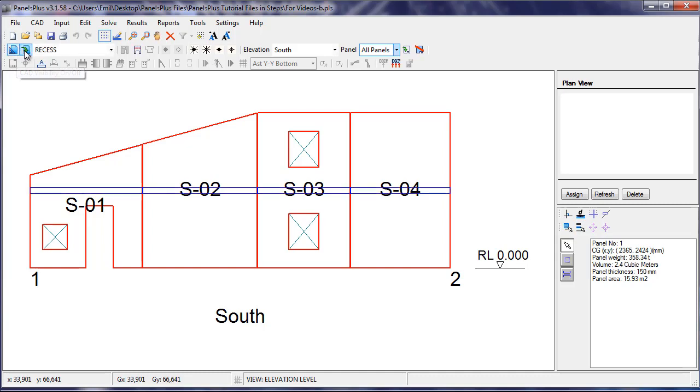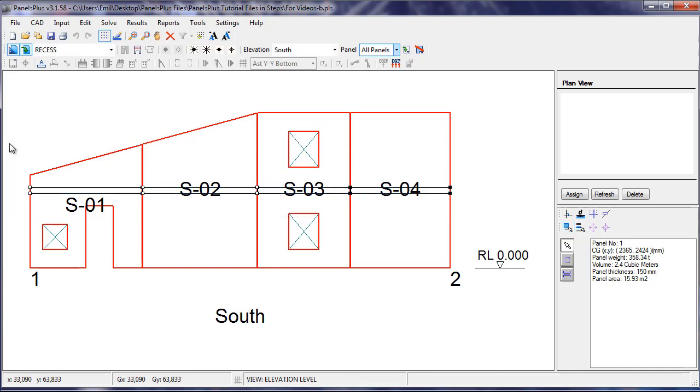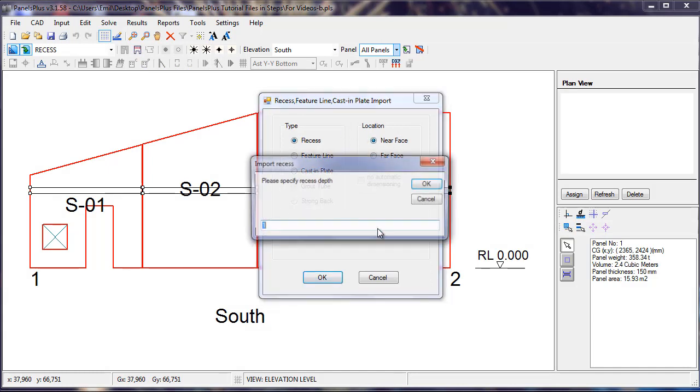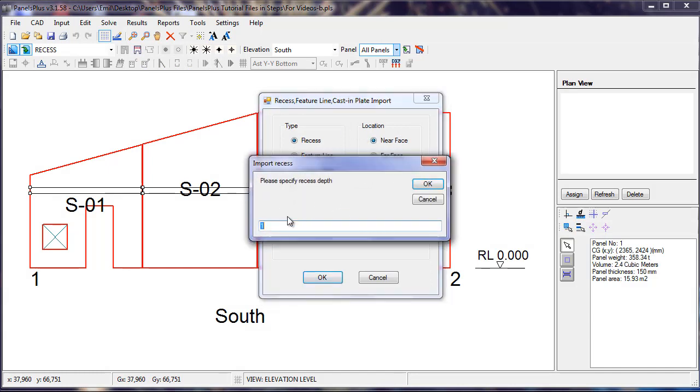Turning on CAD and turning on Import from CAD, we drag and drop to select all the recesses and press the Import Feature button. We select Recess and where it will be located. We then specify a depth.